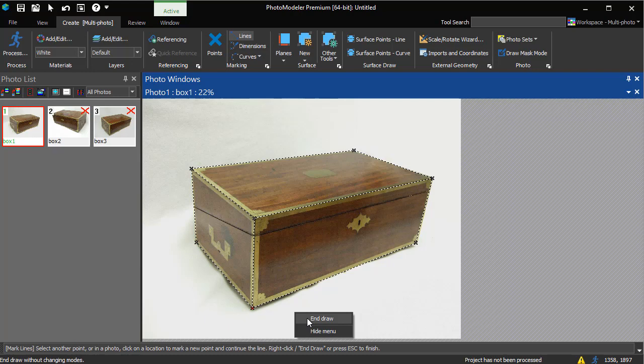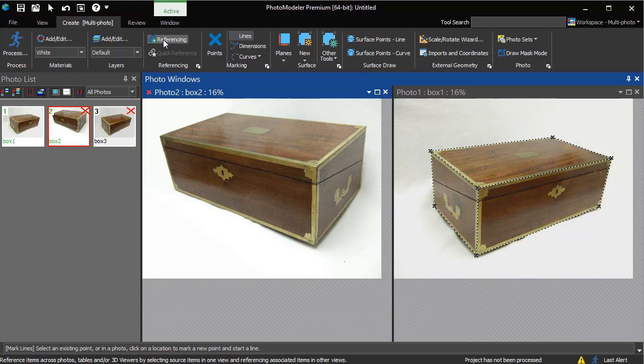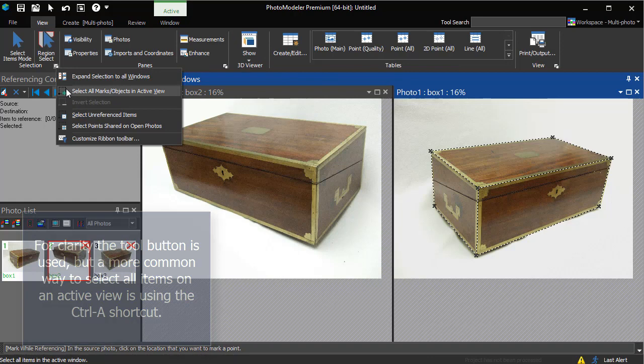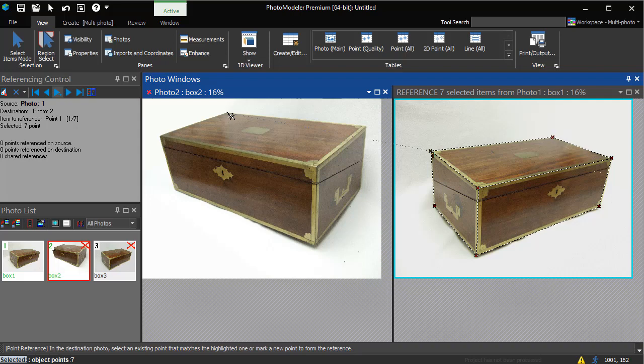Now we open the second photo, which is taken from the front left of the box. Switch to Referencing Mode. We activate Photo 1 and select all points on the photo. The selection causes Photo 1 to become the referencing source. The blue box around the edge indicates that this is now the source.